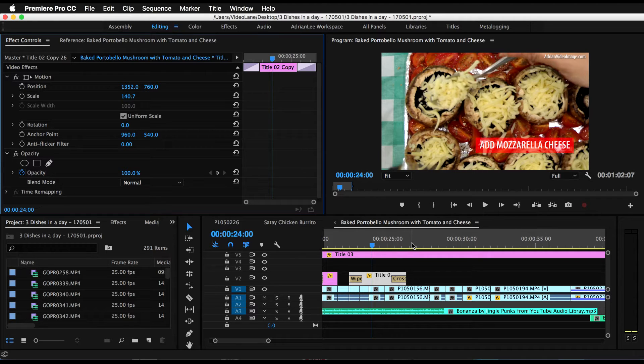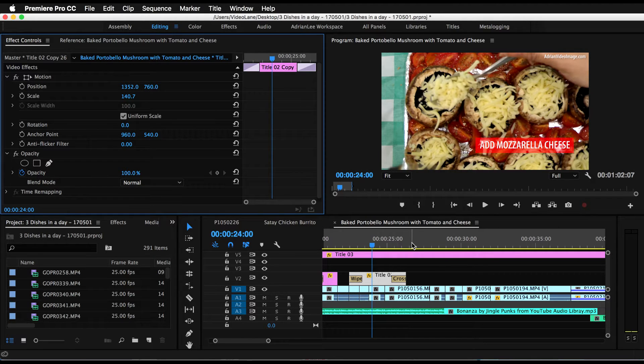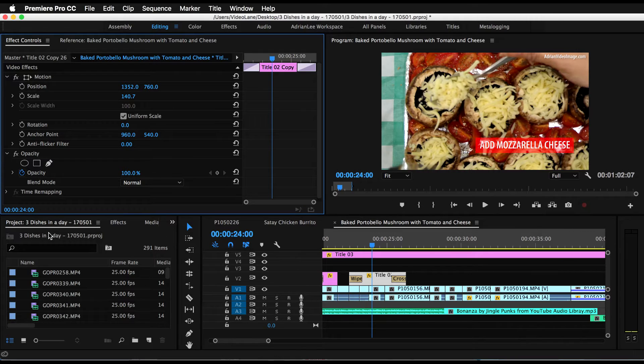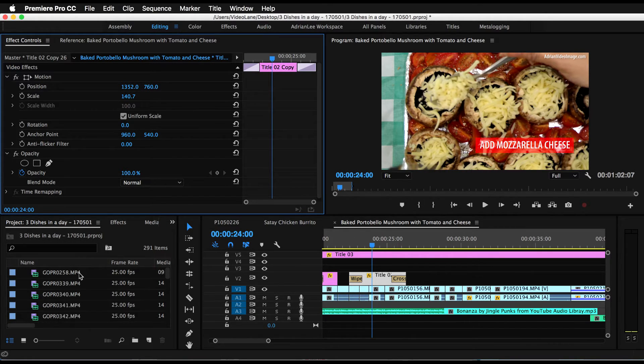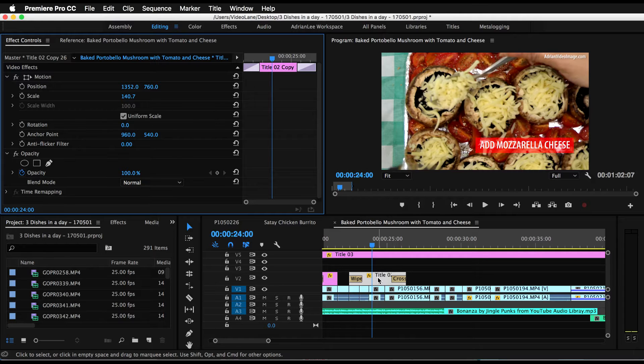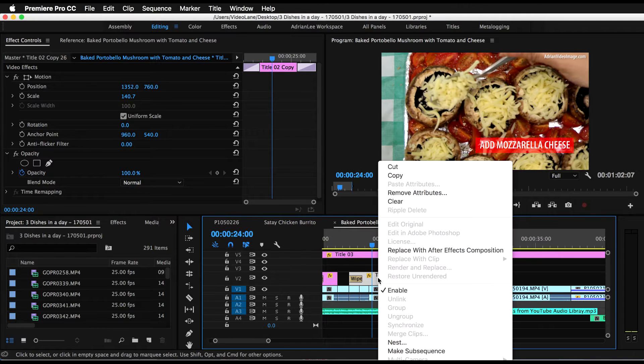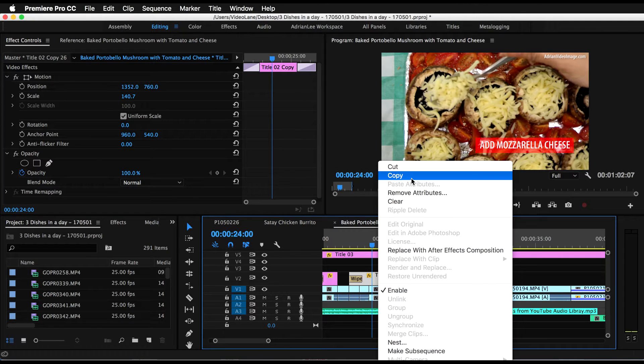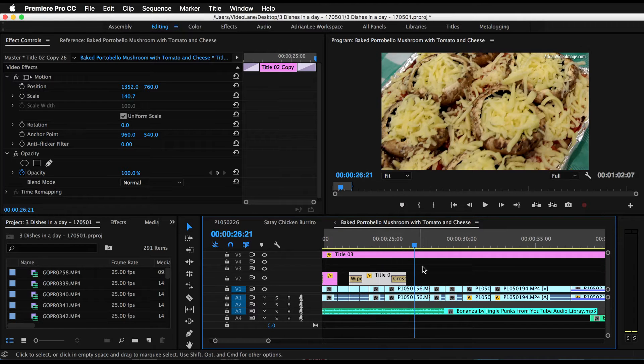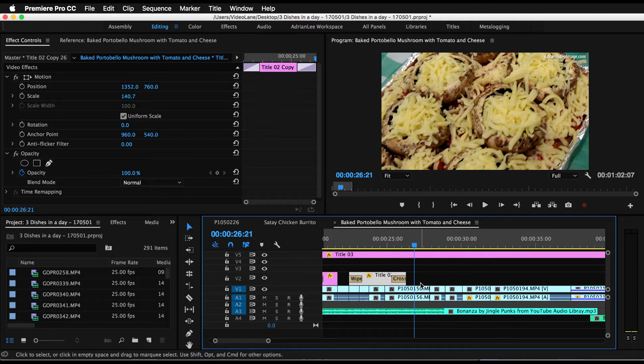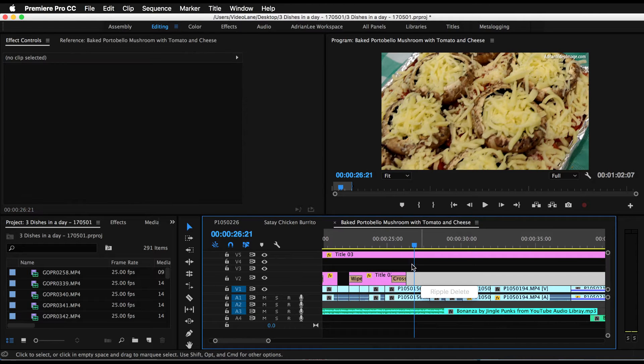I'm not going to show you the long way. The long way is to go into the project panel, look for this title, and then duplicate it. Why do we need to do that? Because if you just simply copy and then paste it, it won't work.